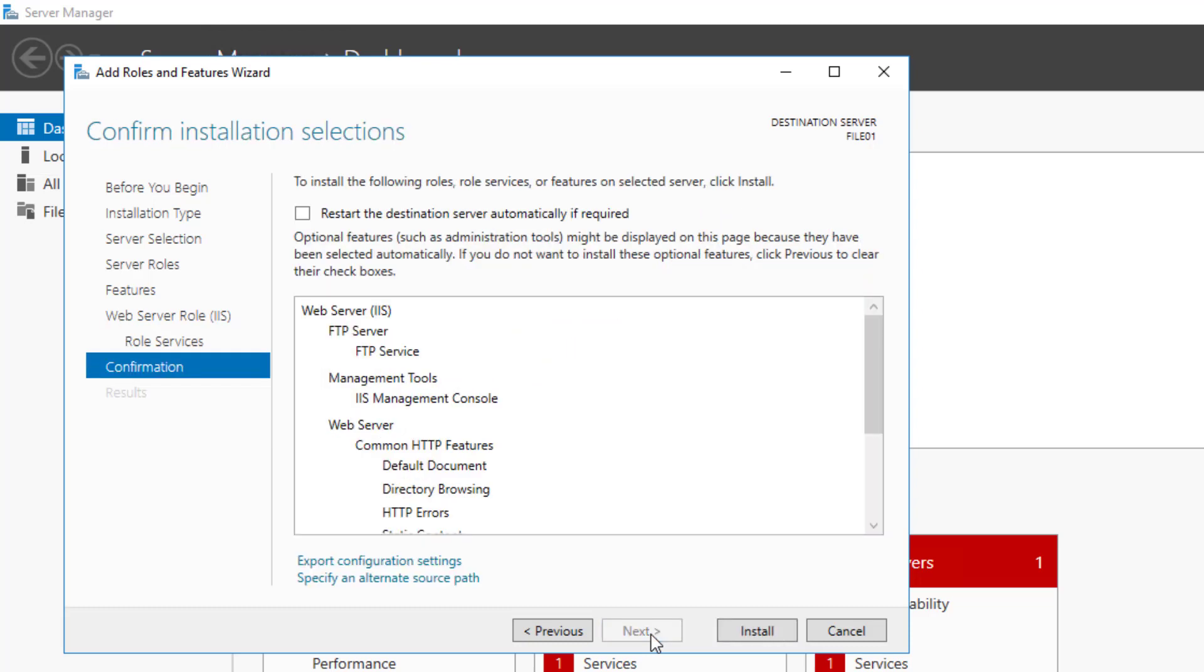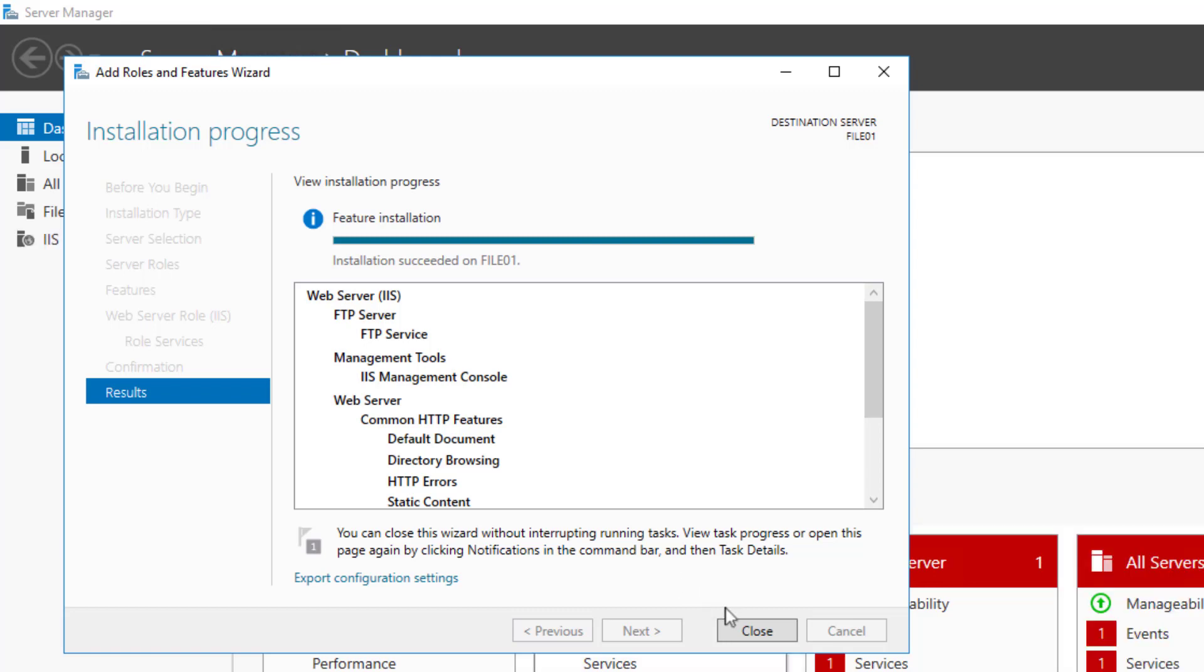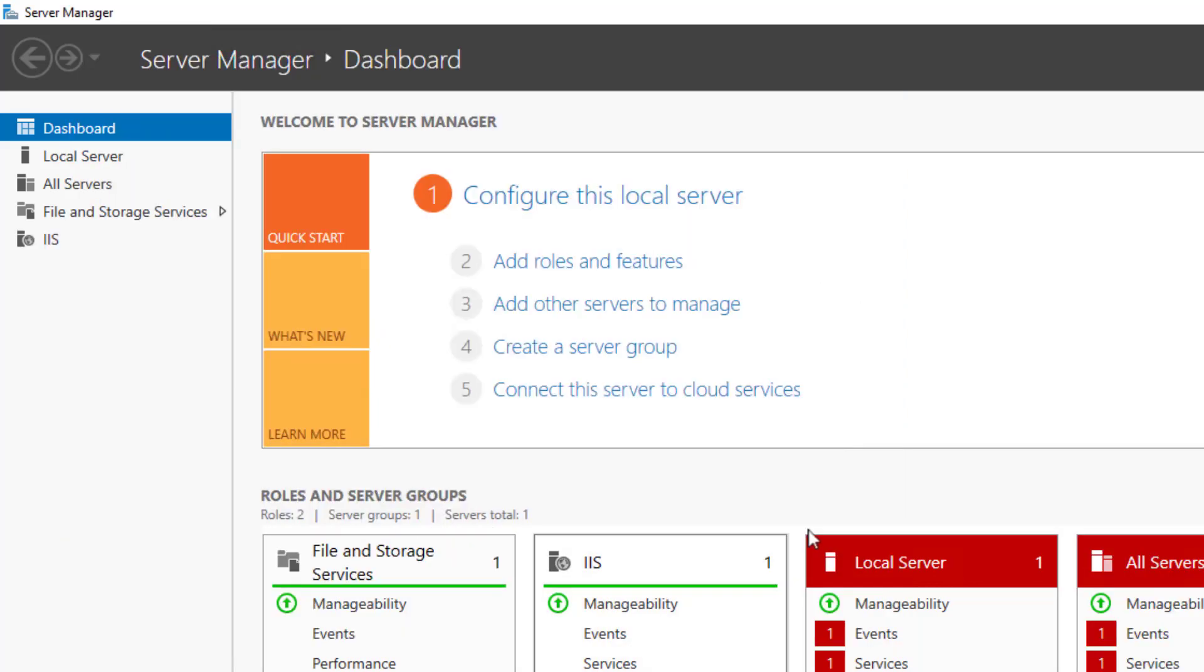Click Install on the Confirmation screen. Wait for the installation to complete, and close the wizard when the installation has completed.